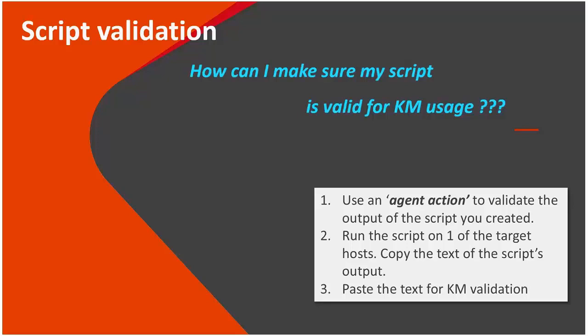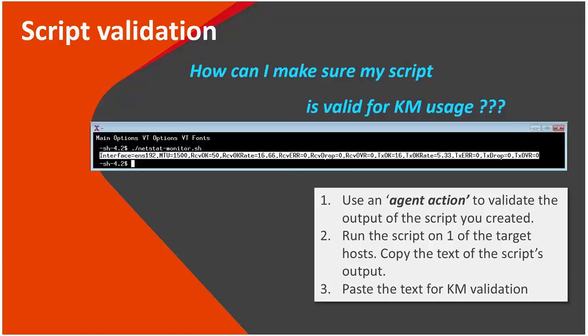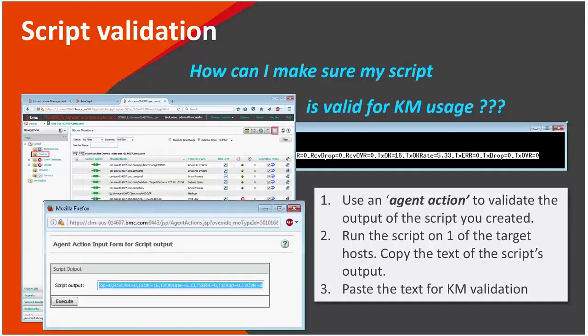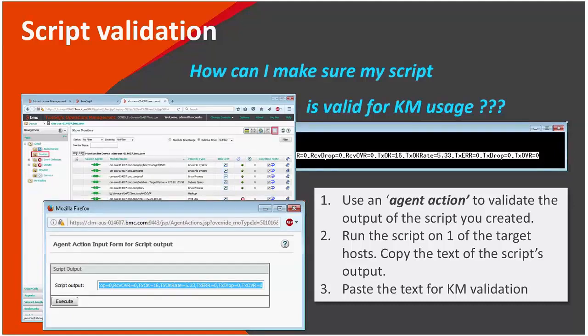Assuming you created the script, then first you will probably copy the text printed by the script to the clipboard, then open TrueSite under the right instance, which is the top-level instance of this KM. You will launch the agent action called Validation Script Output. The text will be pasted into script output, and once you click the execute button, then the KM will tell you whether the output is valid, how many instances it expects to create, and what are the names of the parameters. It can also detect problems.